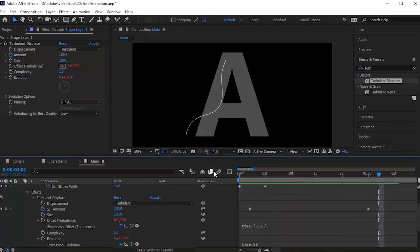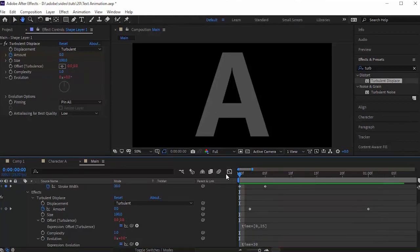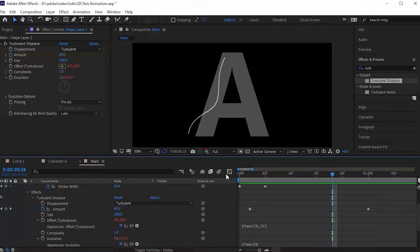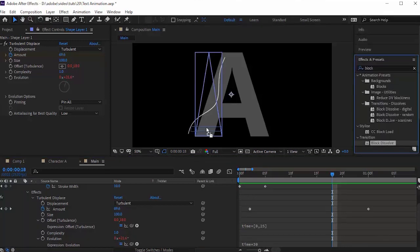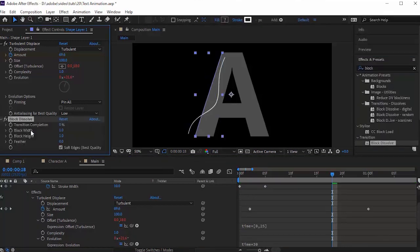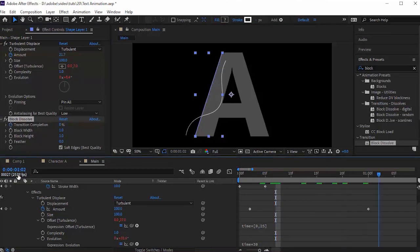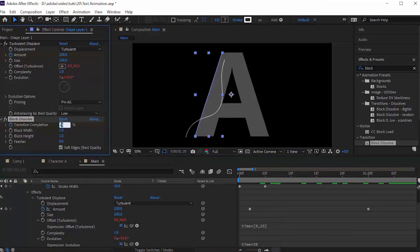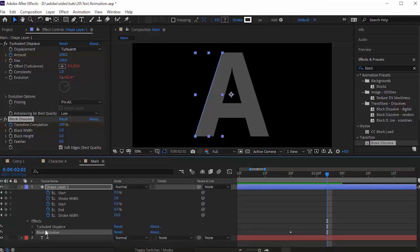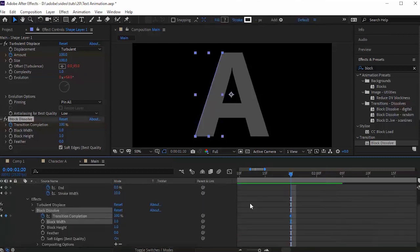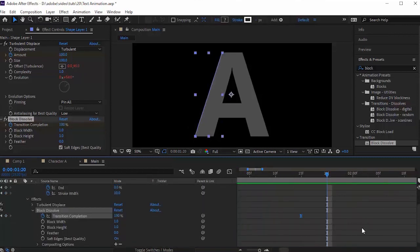Now go to Effects and Presets again and add a Block Dissolve effect to this layer. Move the timeline to 7 frames and click the stopwatch next to Transition. Change its value to 0. Move the timeline to 35 frames and change its value to 100.